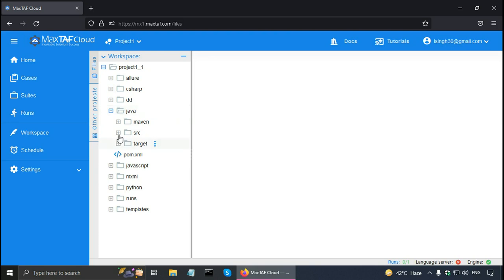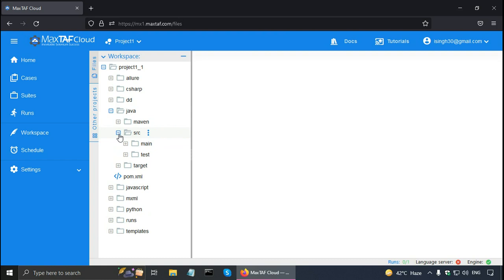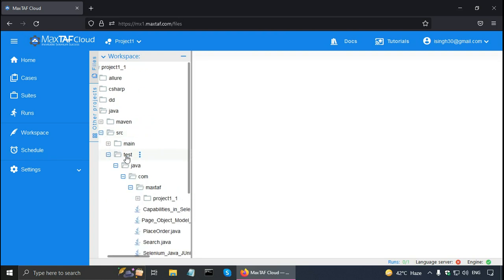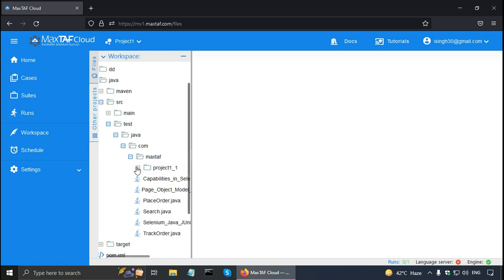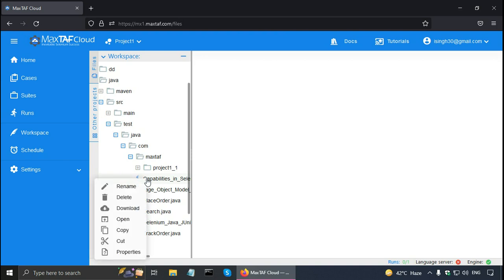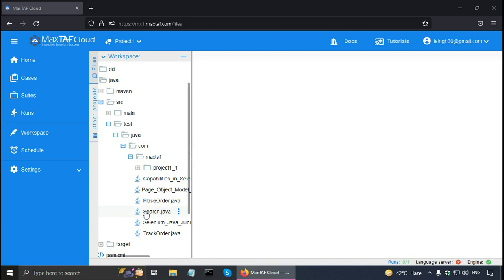And here SRC folder is for the source files and target folder is for the compiled files. So here in SRC there is test. And it has, so for example, this is the file that I just worked on. So you can right click on any file and you have the option to rename it, delete it, download it to your local computer, open it, copy, cut and see the properties. So let me select this file Search Java that I showed in the previous test suite tutorial.